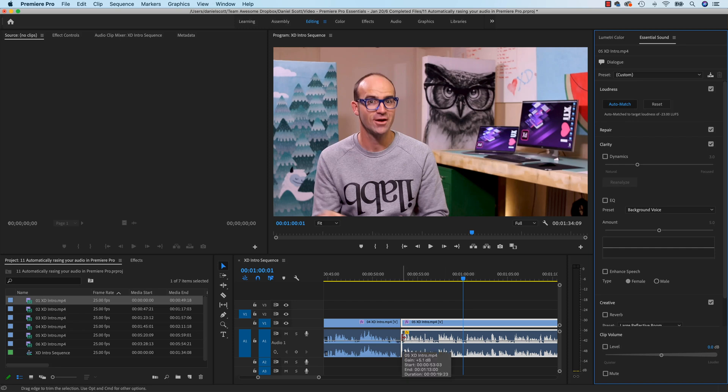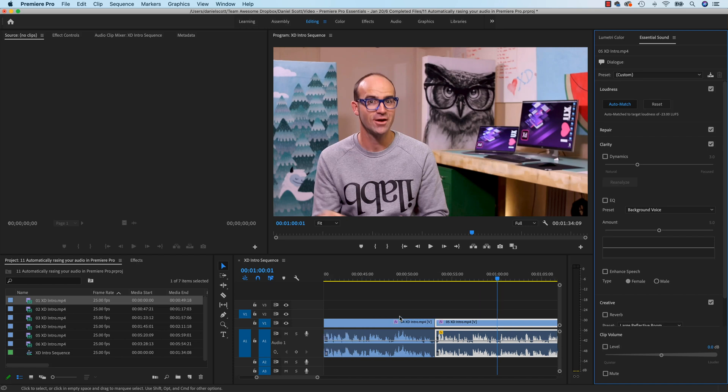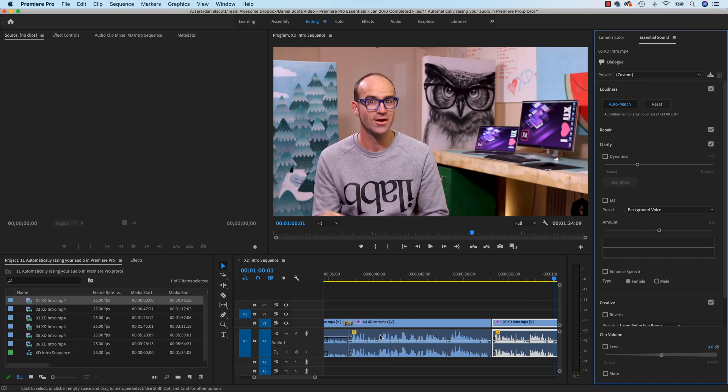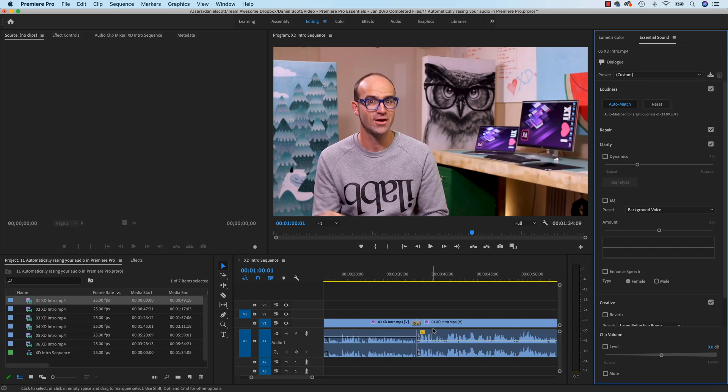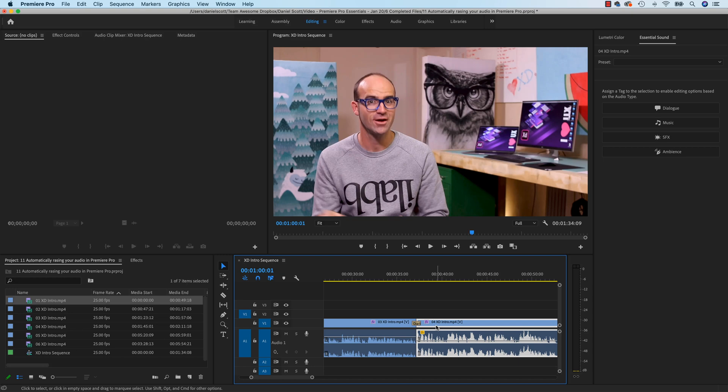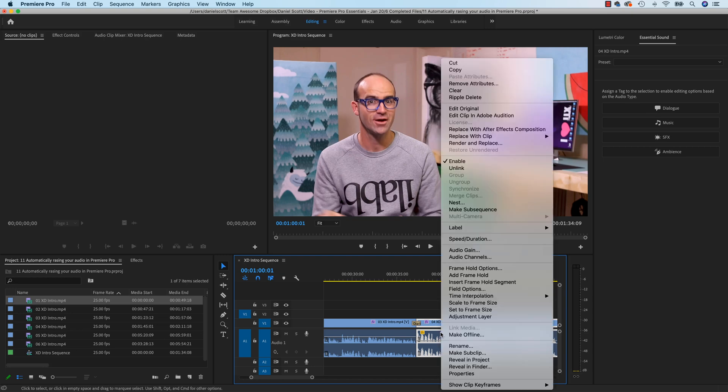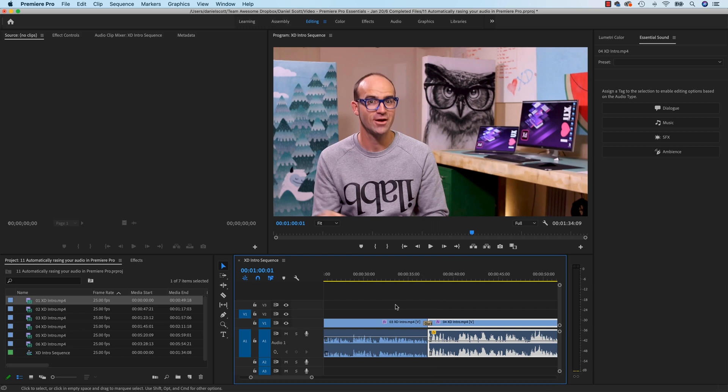Just to give you a visual cue that that one's been done, because later on you might come back to this in a week and go, did I Auto Match these, I'm not sure, did I adjust the volume, I can't tell. Anything that has a little yellow cube means you've messed around with it. This one we did with the Gain, remember we right-clicked it and went into the Audio Gain and raised it by 7 decibels.